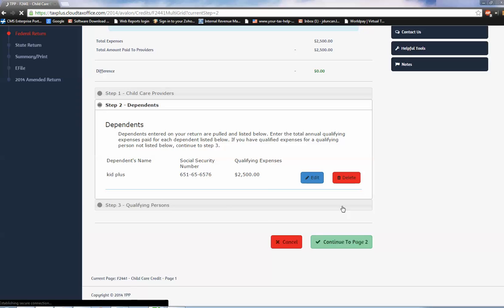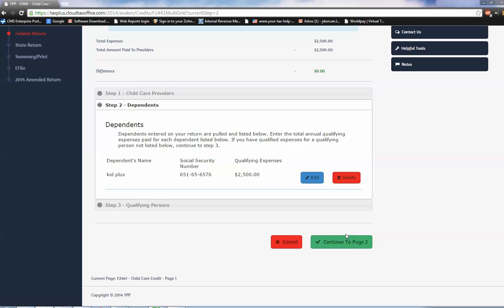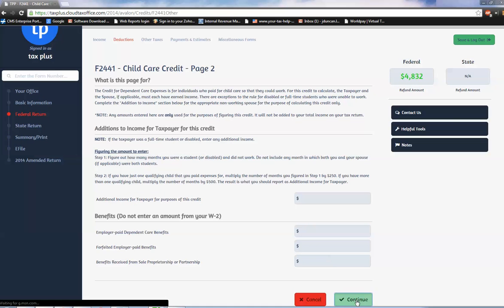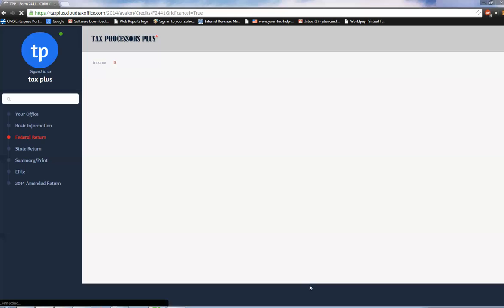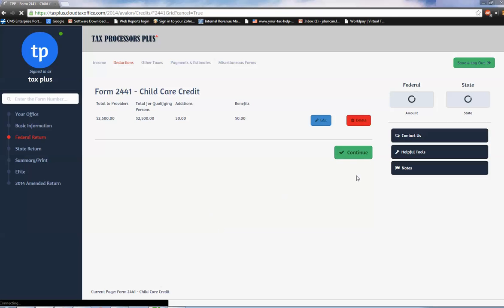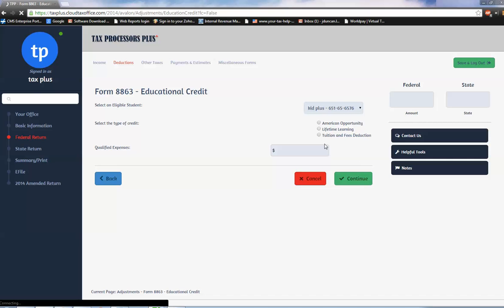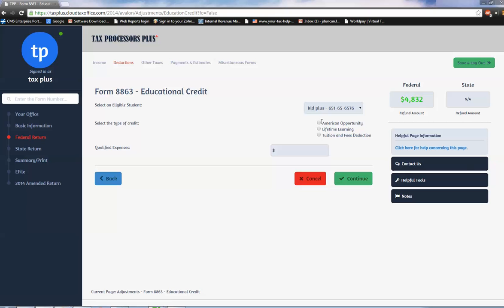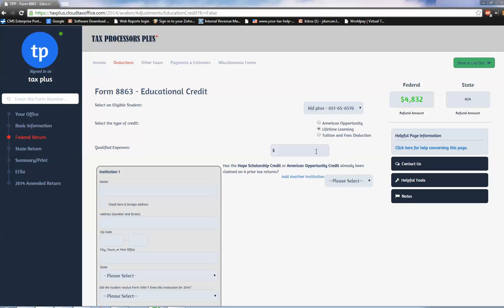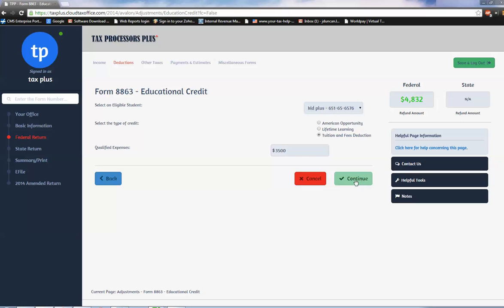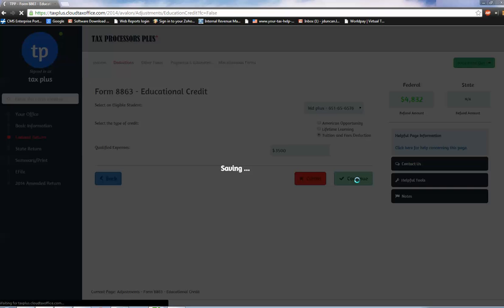Just drop down and click continue here as well. Step three is not needed in this case, and continue past this page as well. One more continue and we are on to our education credit. You got the American Opportunity Credit, Lifetime Learning Credit, and Tuition and Fees Deduction. For the purpose of this video, to keep it as short as possible, we're going to use Tuition and Fees, click continue.